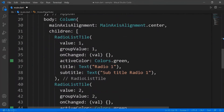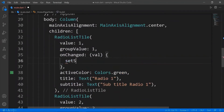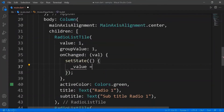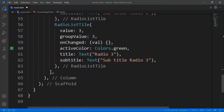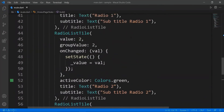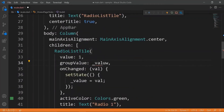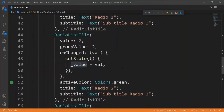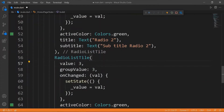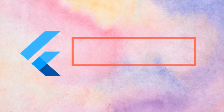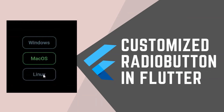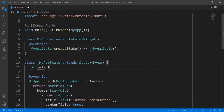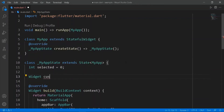To make the radio tiles work properly, initialize a variable value, create a setState in the onChanged, and set the val to the value variable. Finally, set the group value of all the tiles to the value variable.